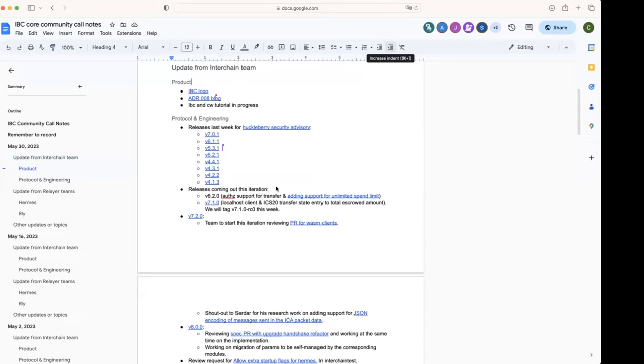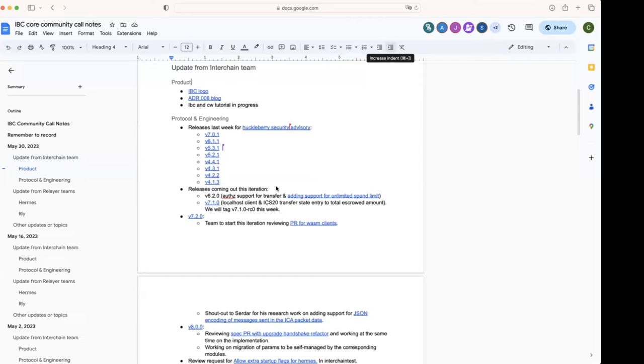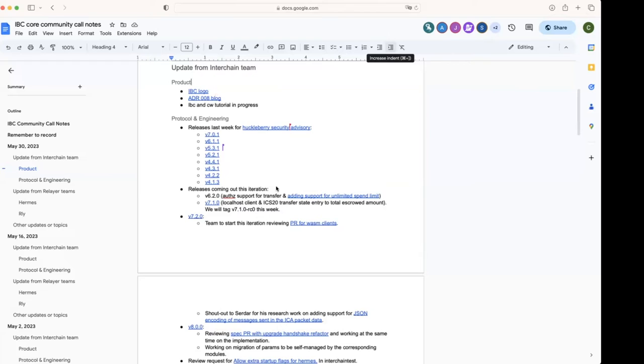We have the plan to release two versions: v6.2, which includes the backport of the support for transfers for ICS-20, and also adding the unlimited spending. So hopefully this week that release will go out. Then for 7.1, which includes localhost client and the state entry to track the total amount of tokens in escrow.